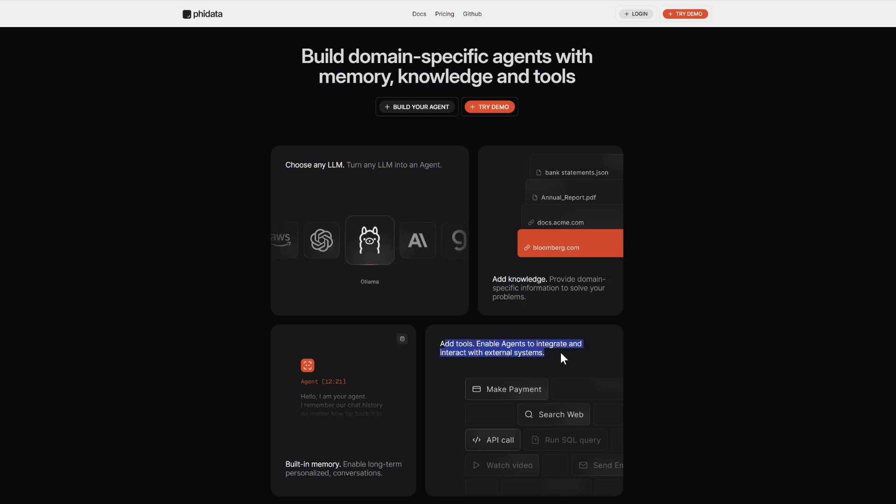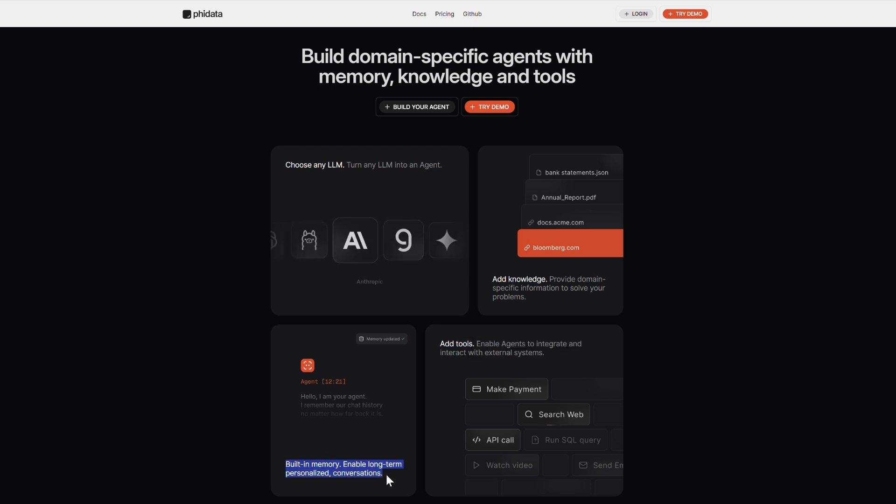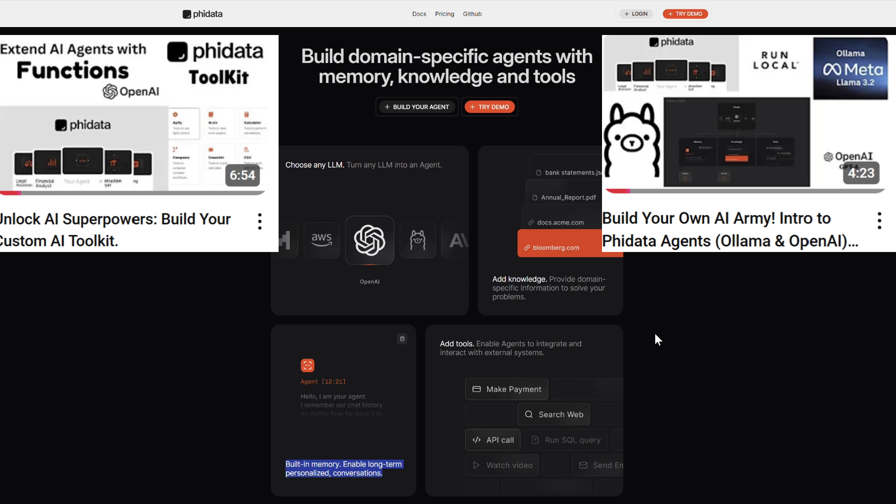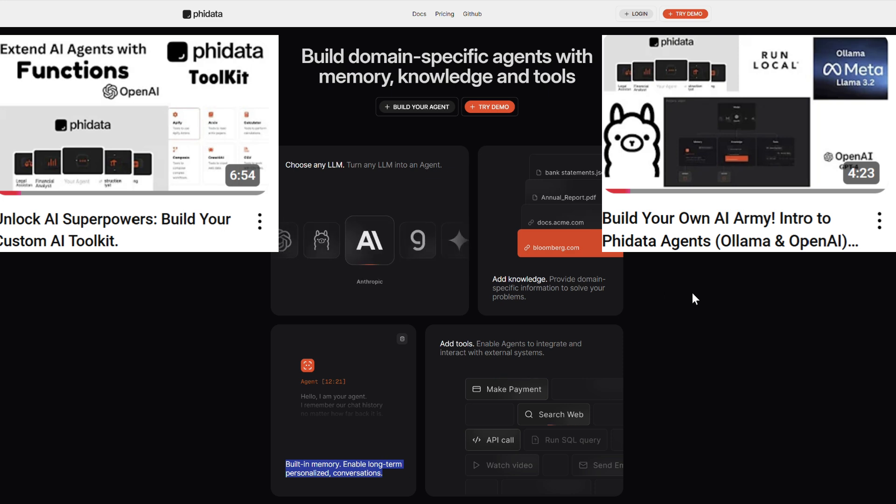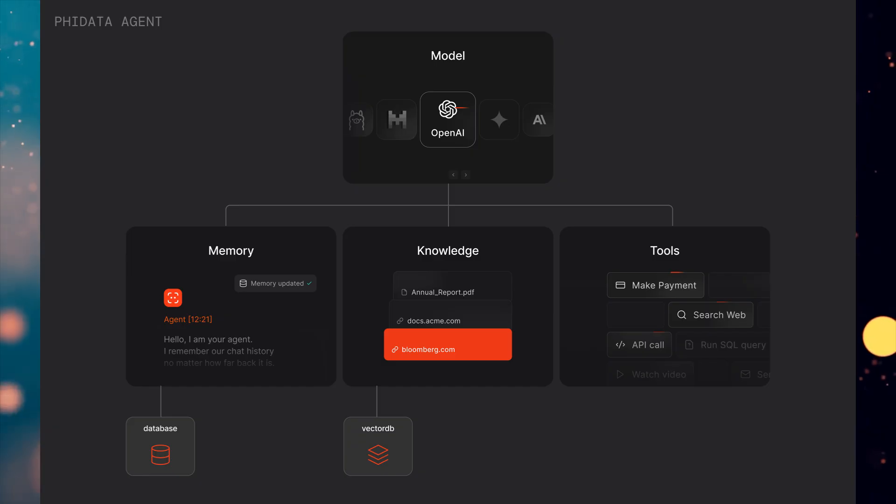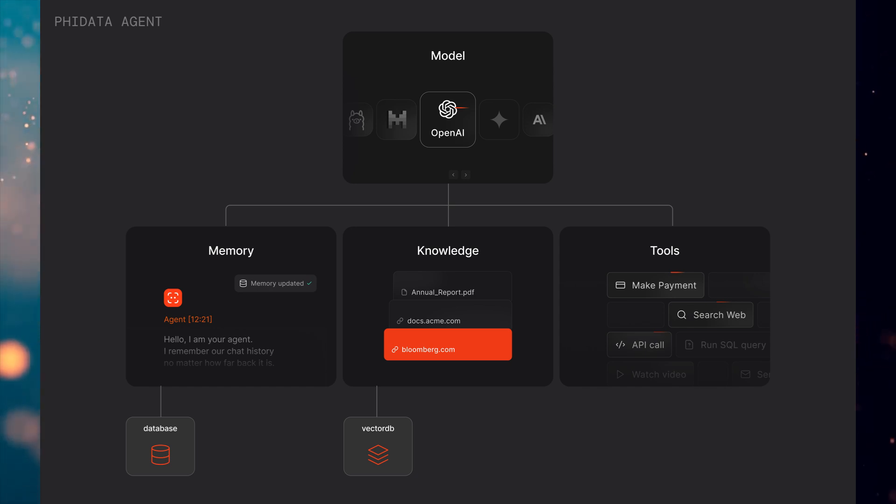It's an agentic framework designed for building AI agents. If you're not familiar with it yet or need a refresher, check out my previous videos. Links are in the description. Now, let's explore how PhyData uses its powerful knowledge component.